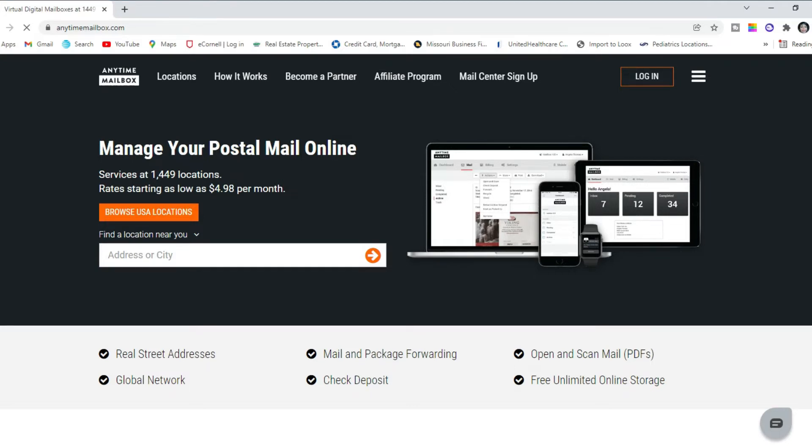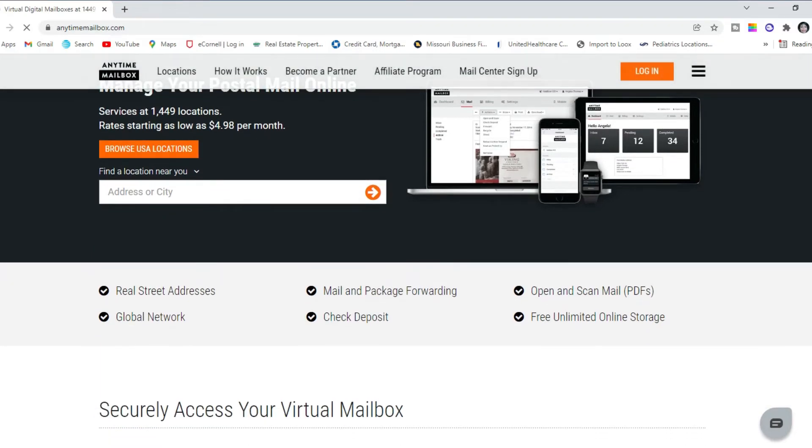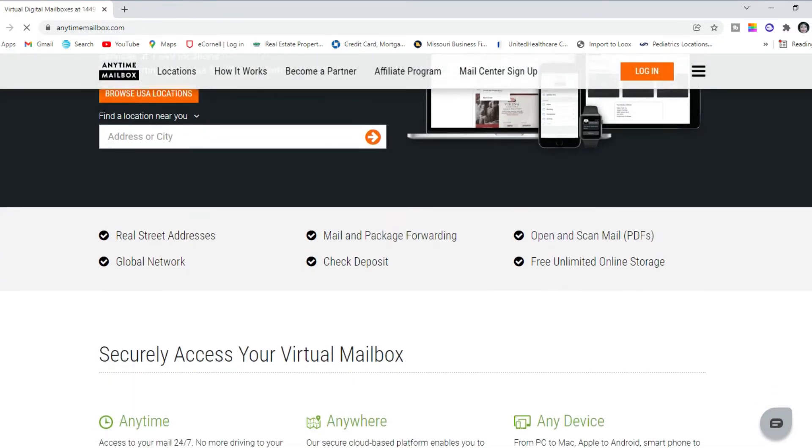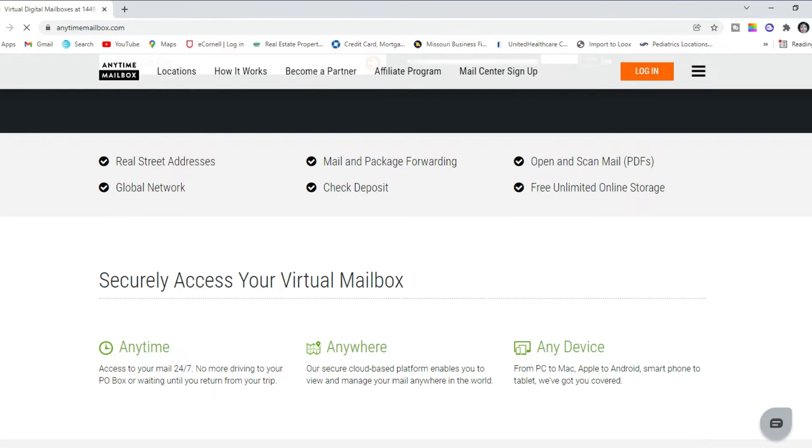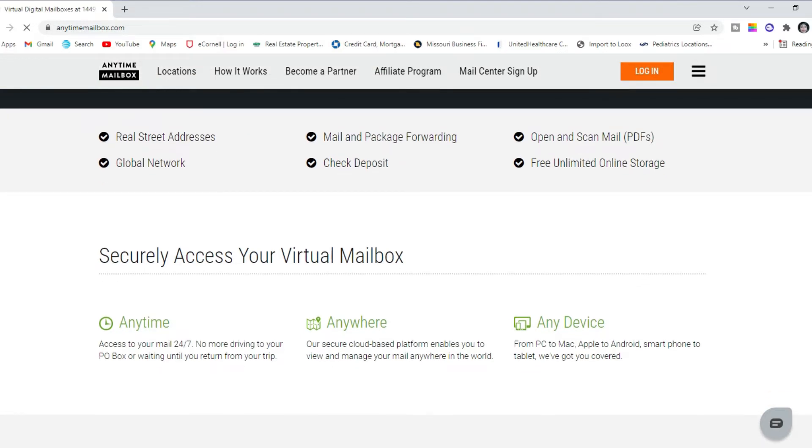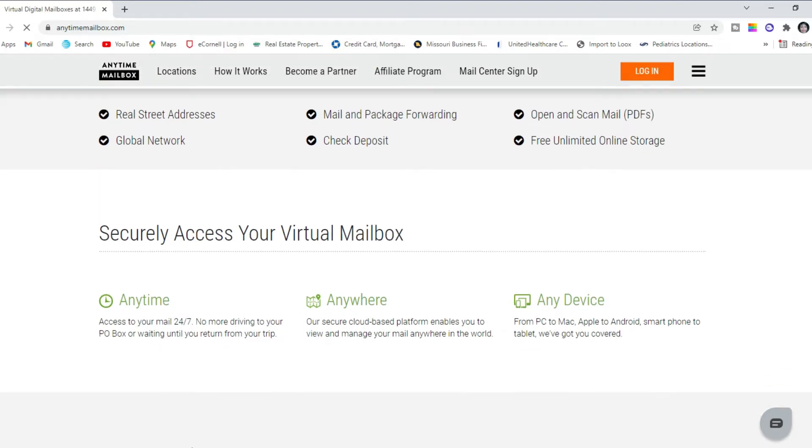You will be issued a virtual address to any location of your choice. Watch this video in its entirety. Don't forget to hit the like button and subscribe for the latest business credit information.